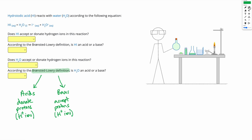In this question, we have hydroiodic acid, HI, which reacts with water, H2O, according to the following equation. So we've got HI and water reacting to give I minus and H3O plus.